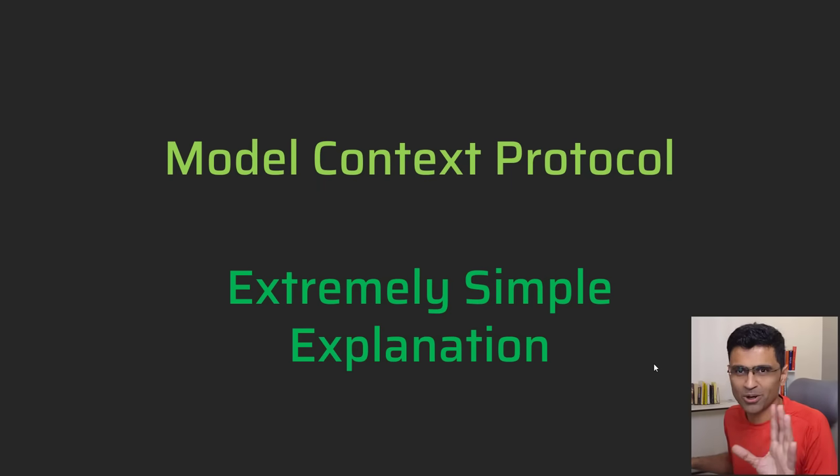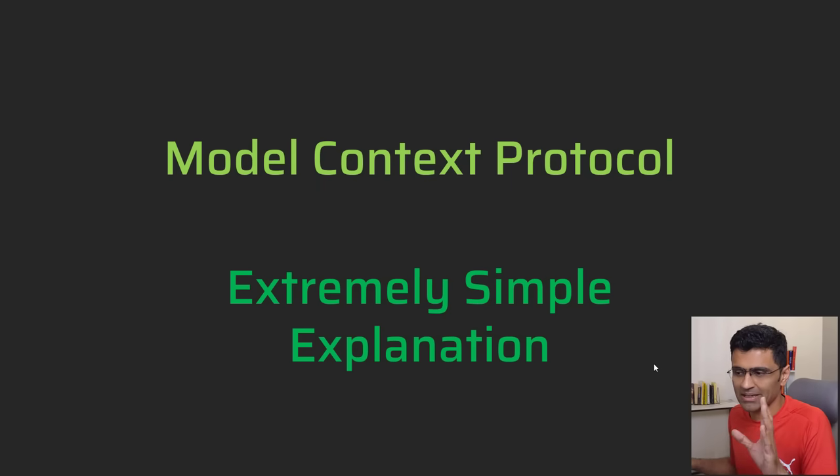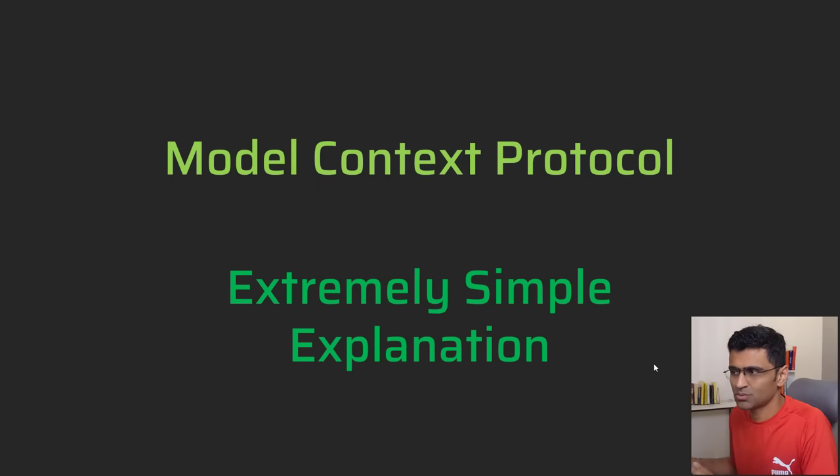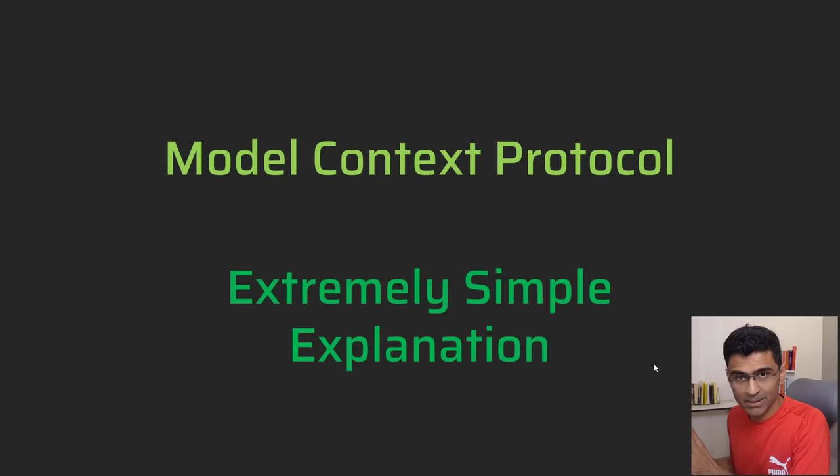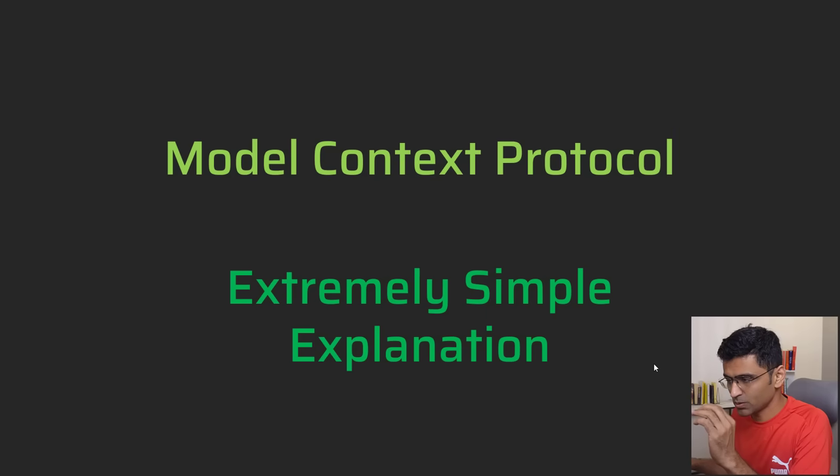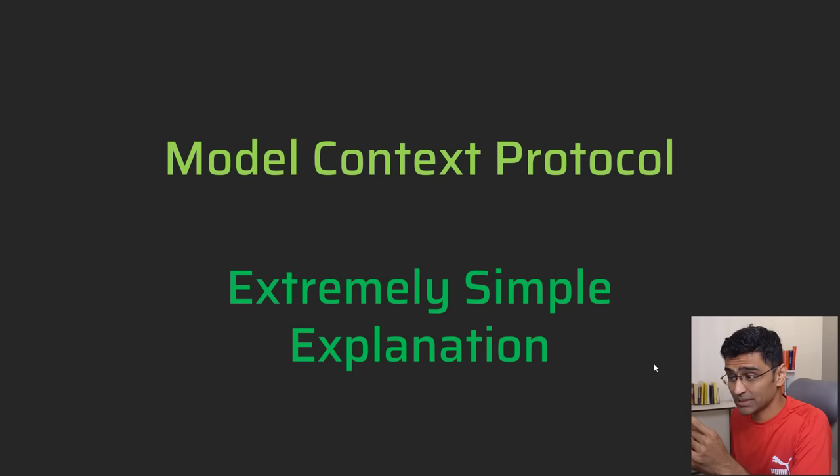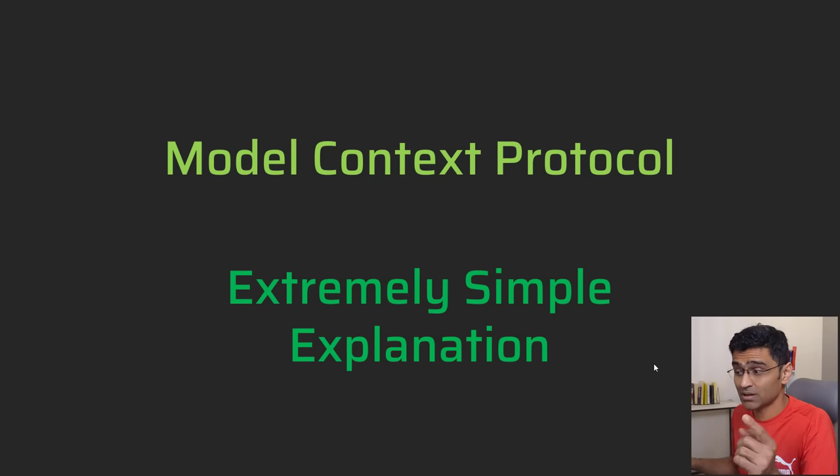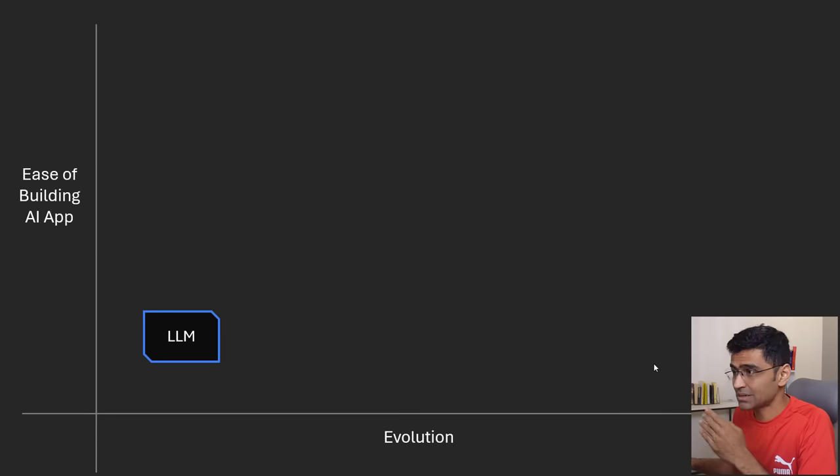There has been a lot of hype around Model Context Protocol and I'm going to make an attempt to provide an extremely simple explanation of MCP today. I will also go into technical details so that if you are building an AI application, it helps you.